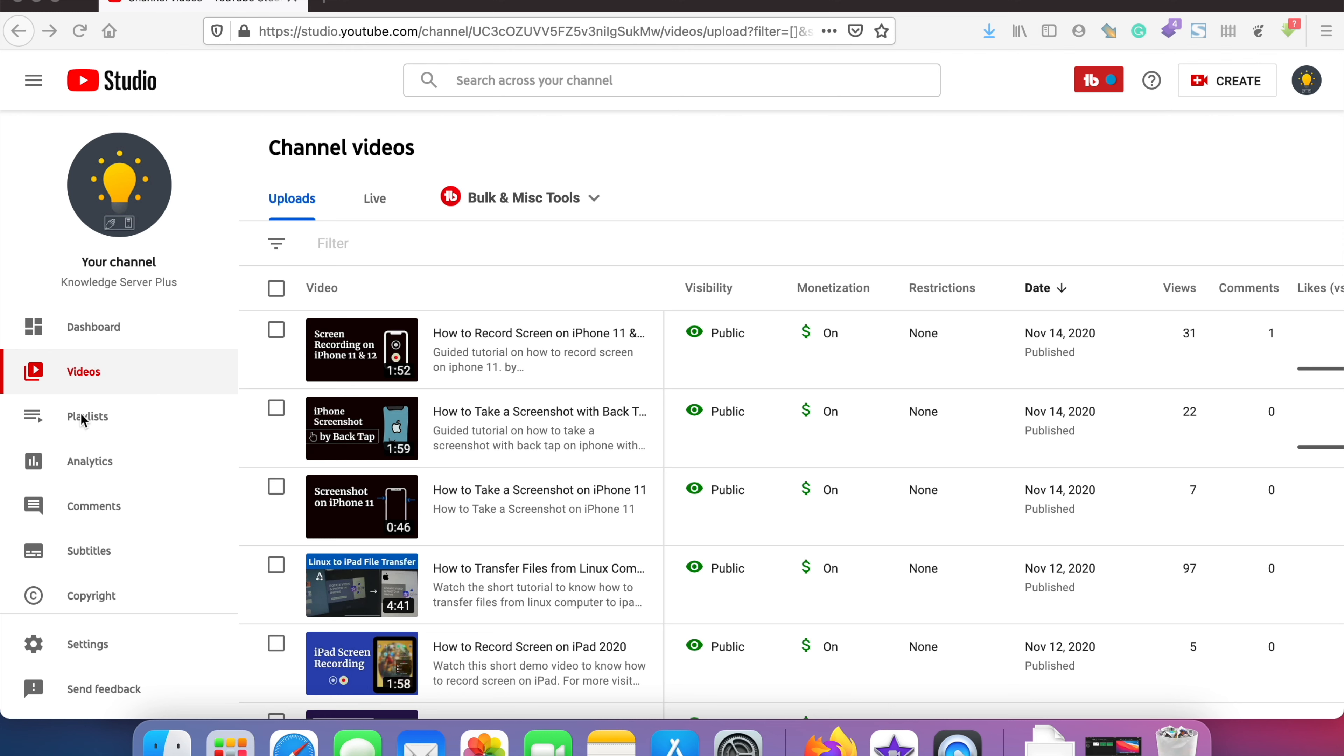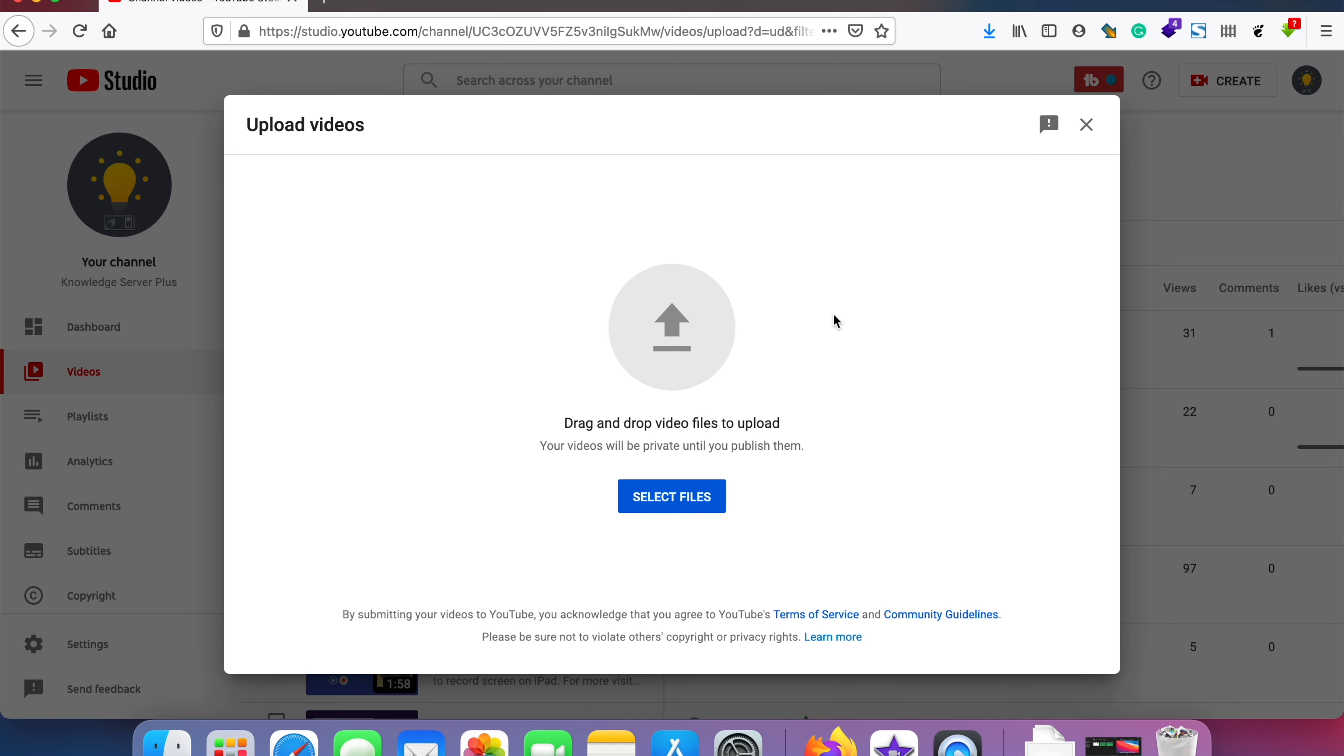You can go to dashboard or anywhere on the videos tab and then you can tap on the upload button. I'll just click on this create button over here and tap on upload videos, and it says drag and drop video files to upload.